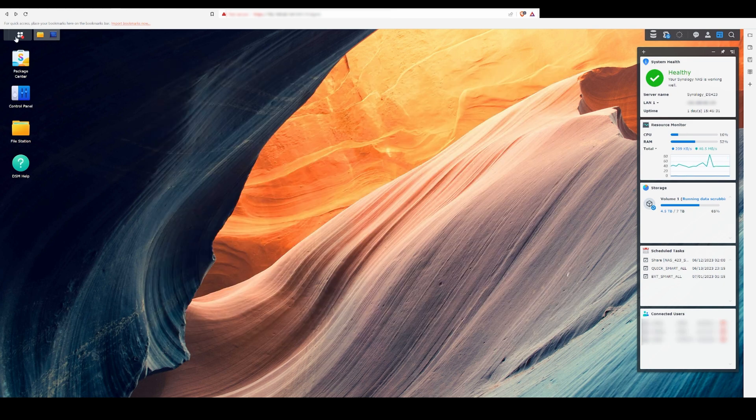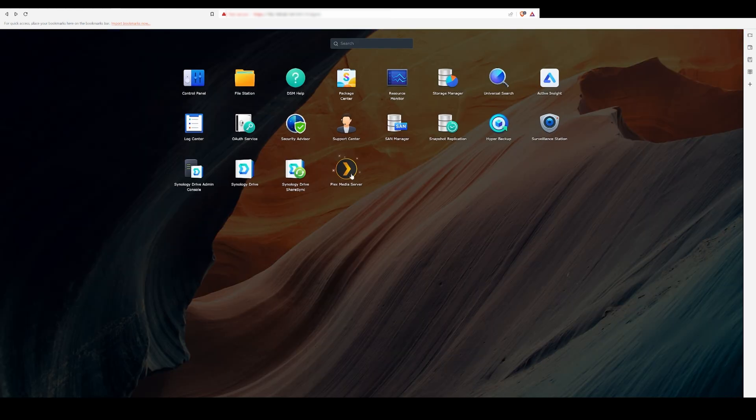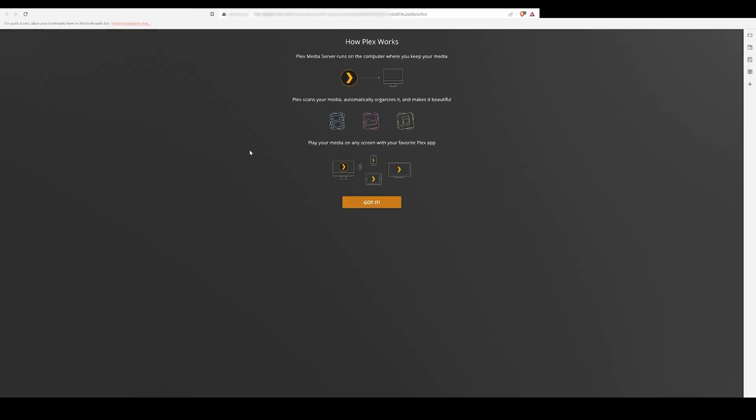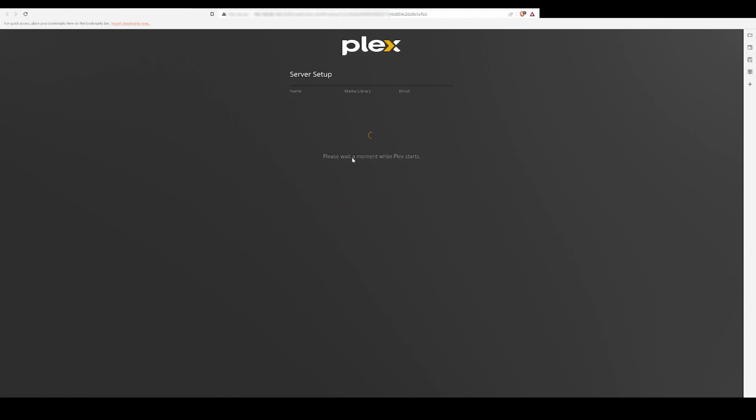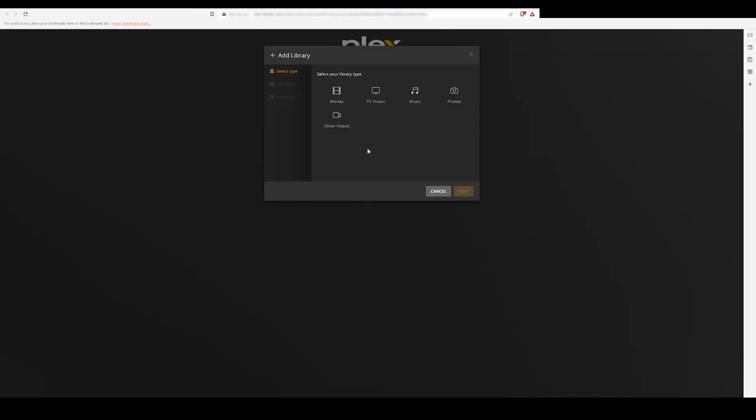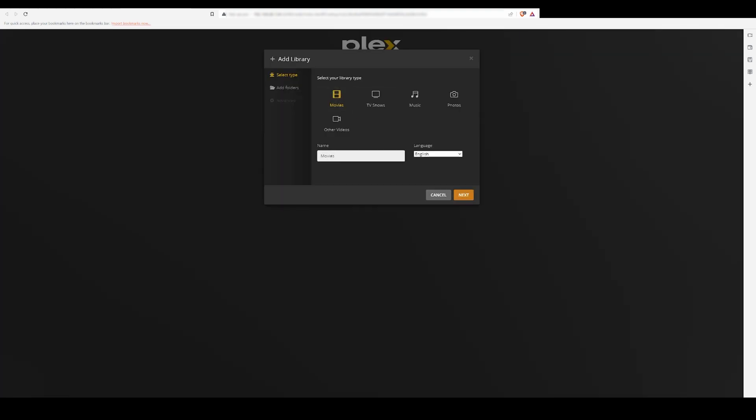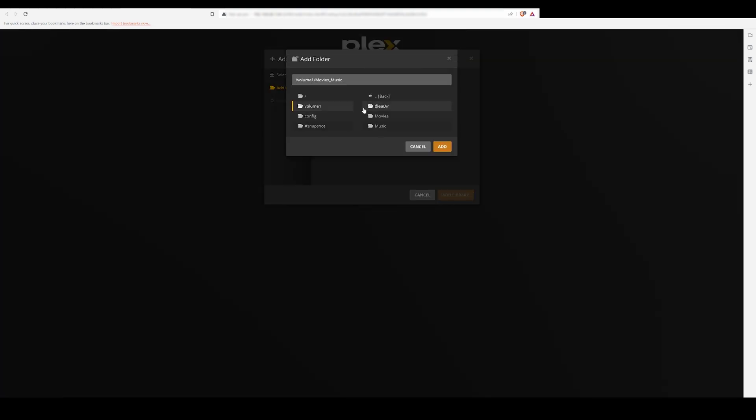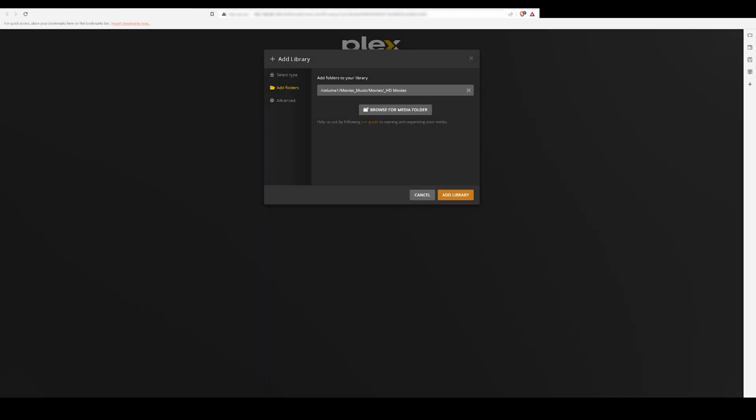When you launch Plex, you can name your machine and then add a library. It's as easy as navigating to Volume 1 and adding the folders you want. One cool thing about Plex is that you can tell it the folder contains movies, and it will go and find the cover art and metadata to display with the file on the user interface.